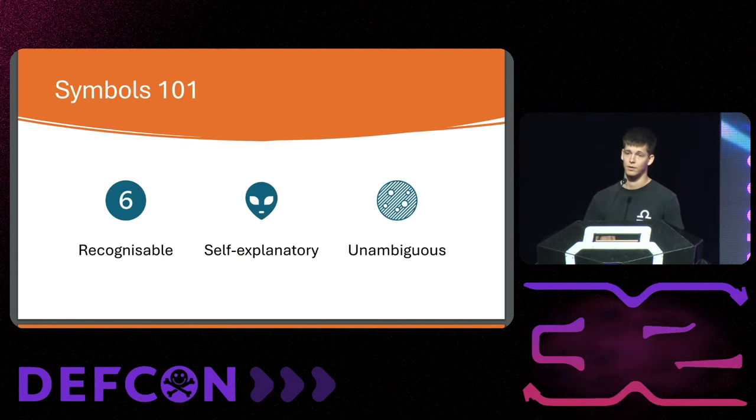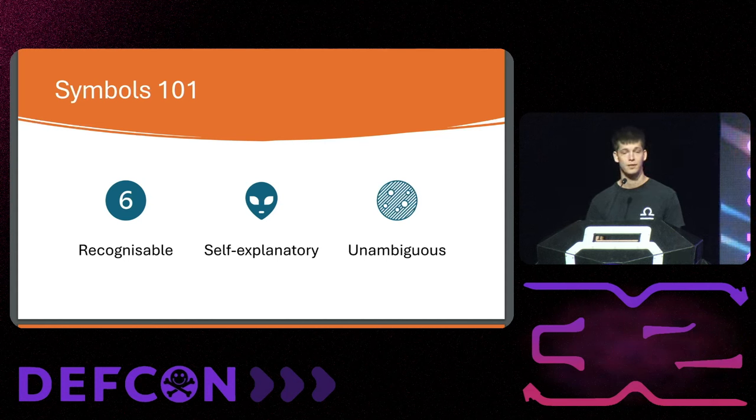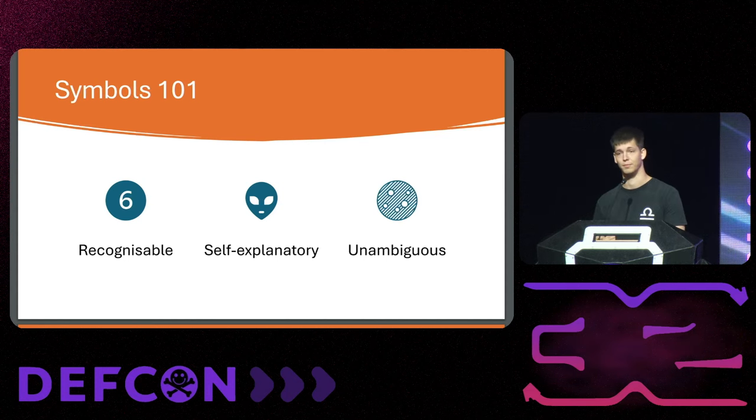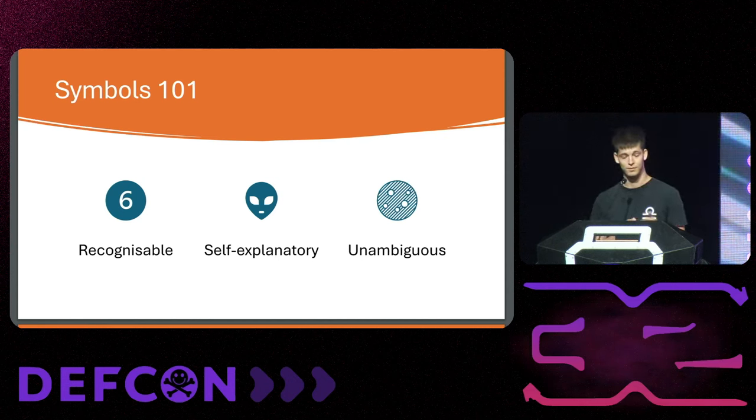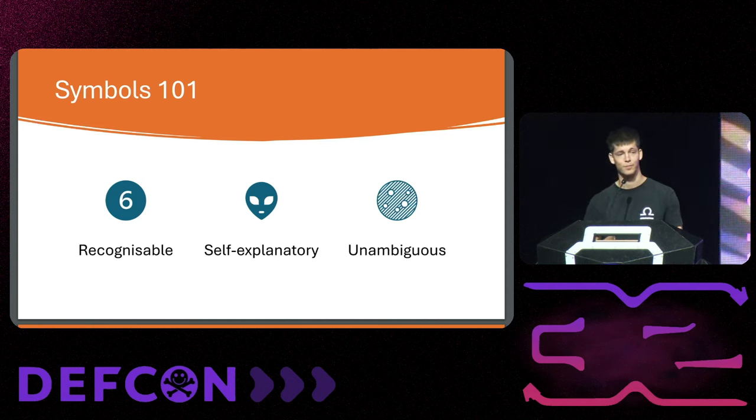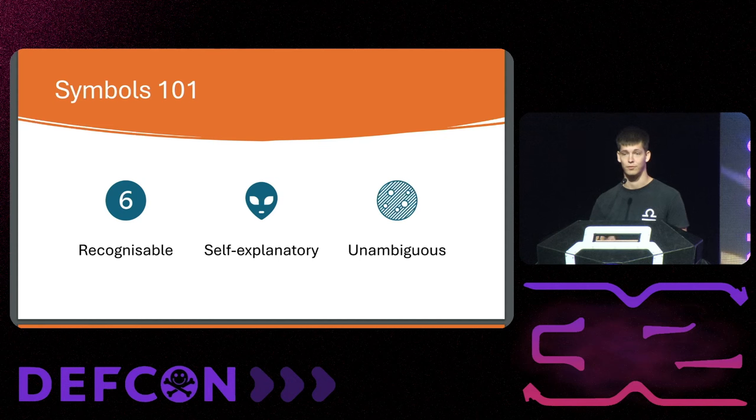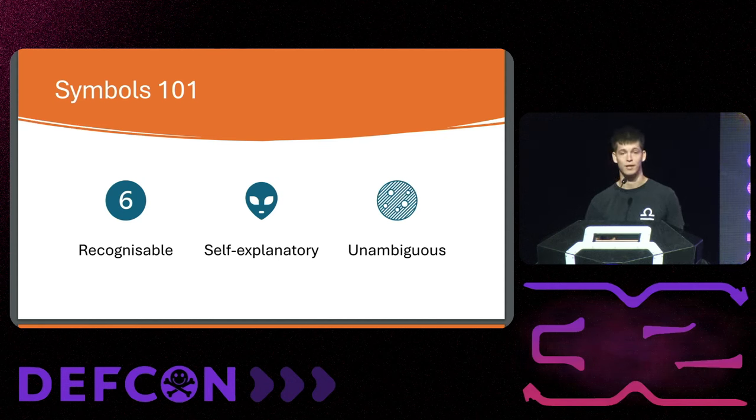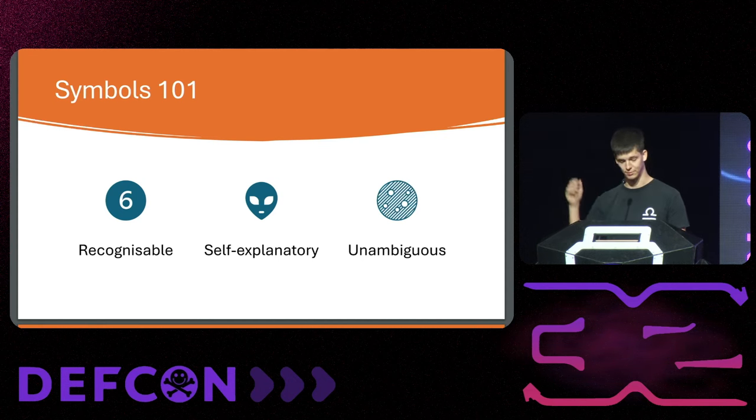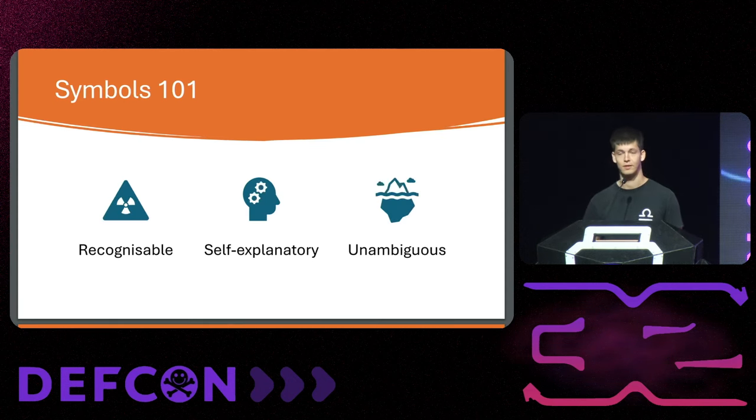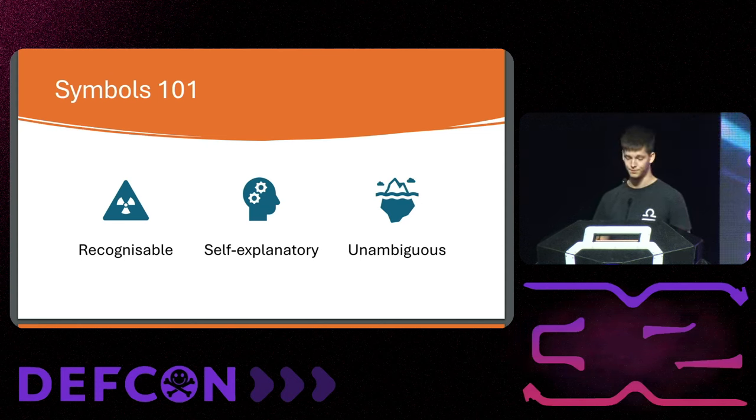The talk itself is about symbols, or rather the lack thereof in binaries and how to recover them. But before diving into that, I want to share what is a symbol. This slide should show you exactly what it's not. A symbol is normally the function name from a reversing perspective. Normally when you have symbols they should be recognizable, self-explanatory, and unambiguous, unlike the symbols I used here.